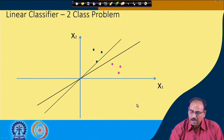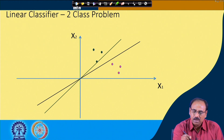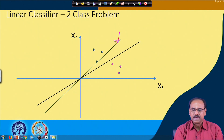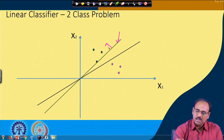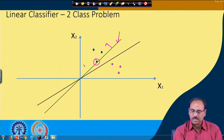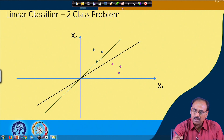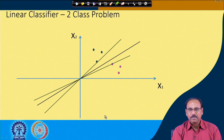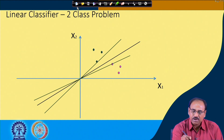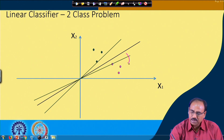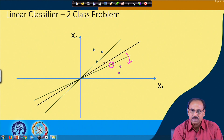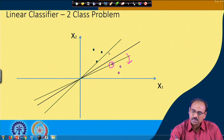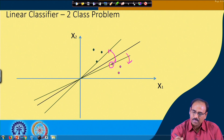There is a limit on the orientation of this particular plane. If I rotate this plane in the anti-clockwise direction, this is the limit to which I can rotate, because if I rotate it further, this point is going to be misclassified. Similarly, on the other side, if I rotate it further in the clockwise direction, this vector is going to be misclassified.